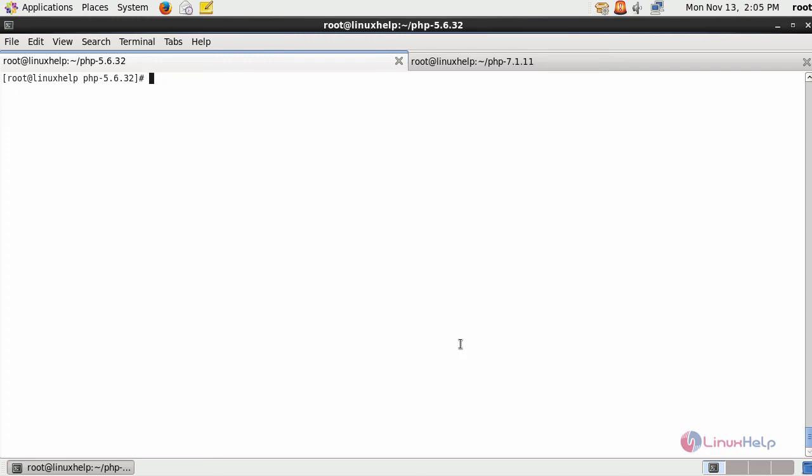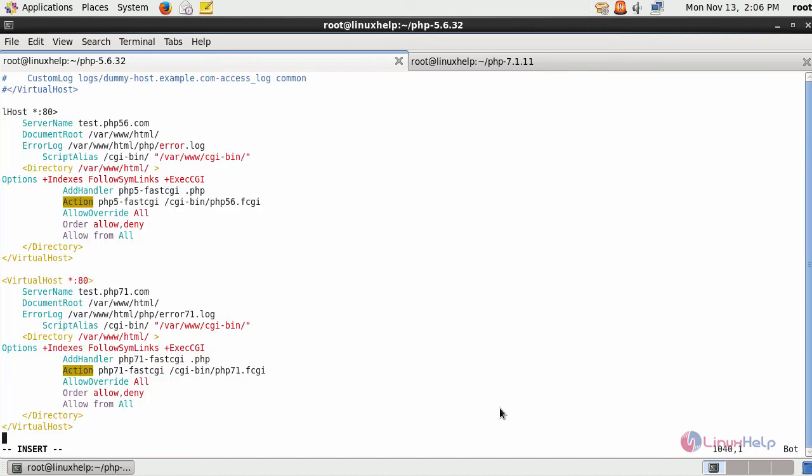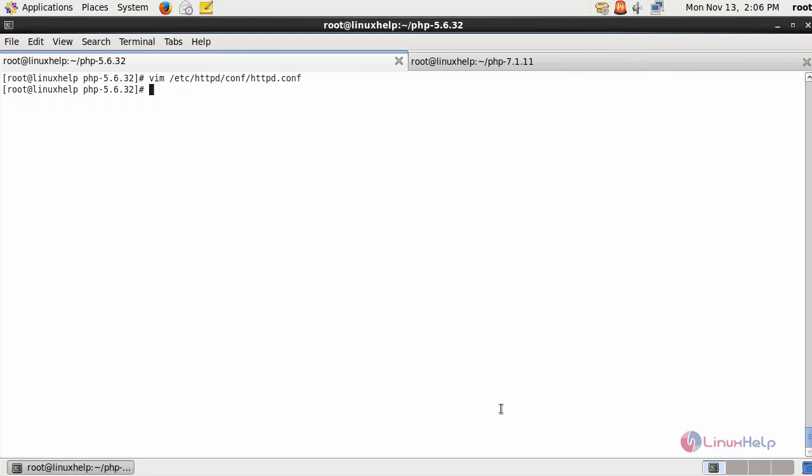Now, open your Apache configuration file and enter your virtual host configuration for both PHP 5.6 and PHP 7.1. After providing with your configuration, save the changes and restart your Apache service.